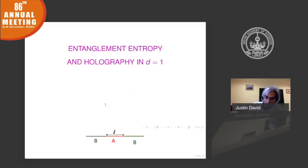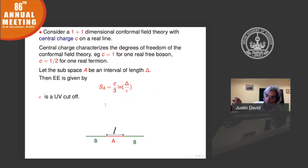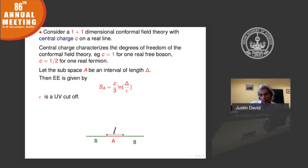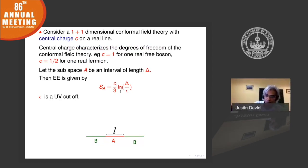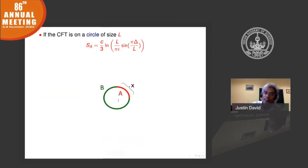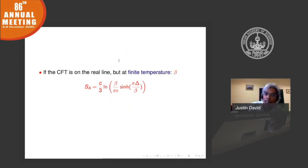Consider one-plus-one dimensional conformal field theories — theories at a critical point. They have a characteristic called the central charge, which counts the degrees of freedom of the theory. For a single interval on the spatial slice, there is a formula: the entanglement entropy is proportional to the central charge C and grows logarithmically with the length. On a circle, it acquires periodicity. When the system is heated, it acquires a characteristic temperature dependence involving sinh(πl/β).